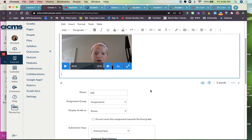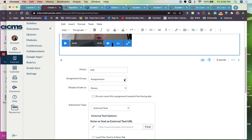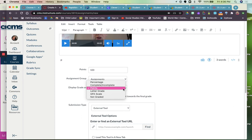You can change the points value. You can set assignment groups in your Canvas, so informal, formal, and then weight them correctly. You can display the grade a couple of different ways: a letter grade, you can do points, you can do percentages. You can just do incomplete or complete if it's kind of like a discussion post.